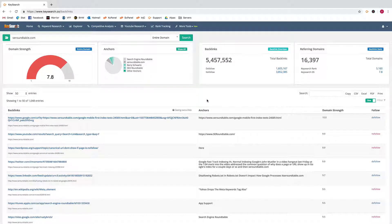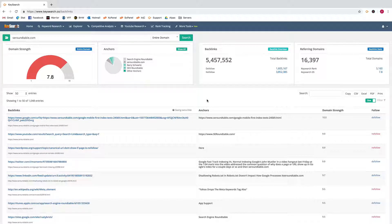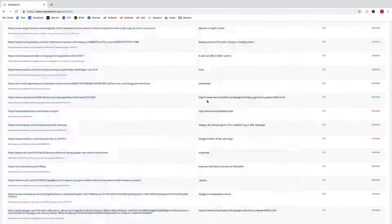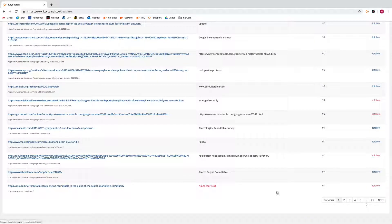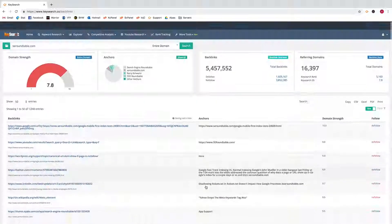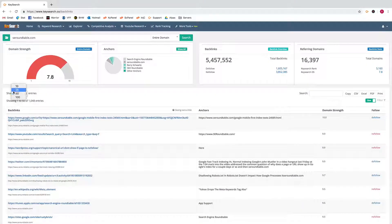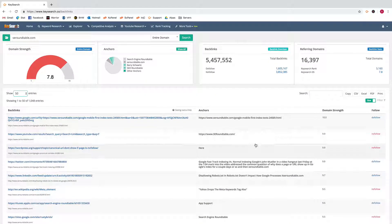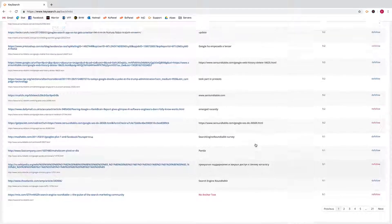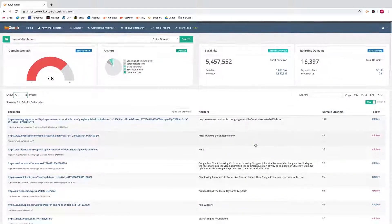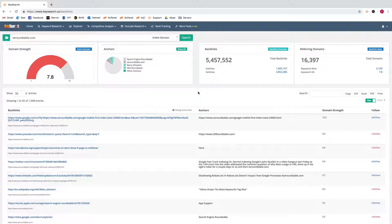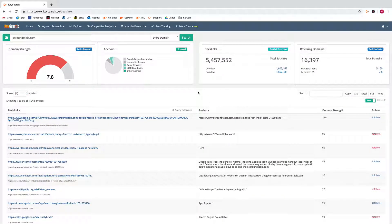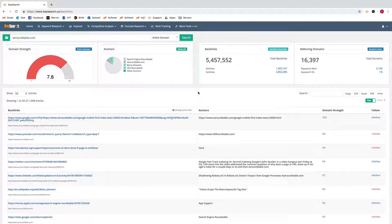And then you could just flip through the pages or set it to show up to a hundred links per page. So it's pretty straightforward and simple, and that's about it for the backlink checker. I will see you in the next video.